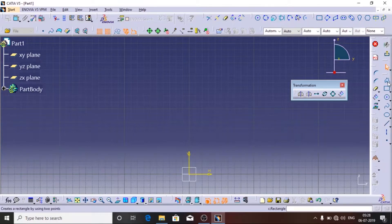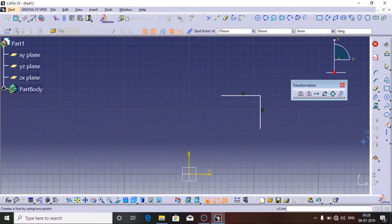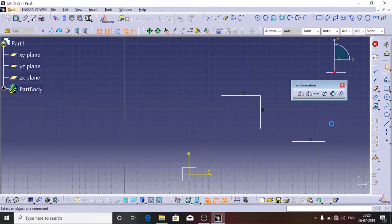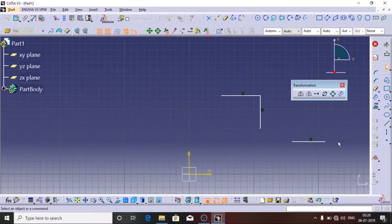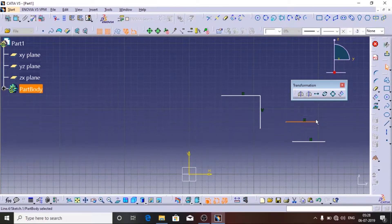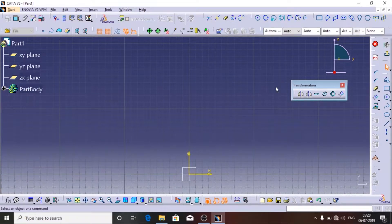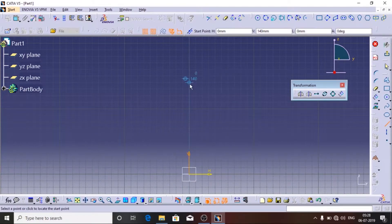Now let's start. I am going to use the Line tool. If you double click it, you can continuously draw. If you single click it, you cannot continuously draw and you have to select the line tool again. To exit from the line tool you have to click on Escape.